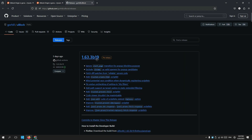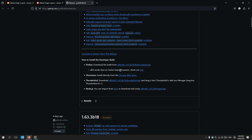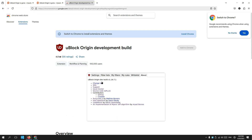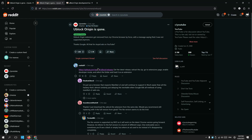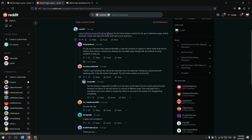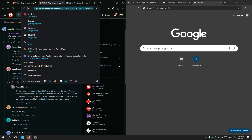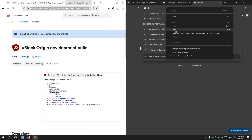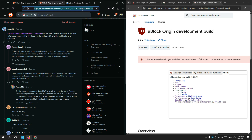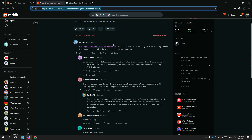Okay, so this is the GitHub page for uBlock. If I go down here, I should find the download link. So I'll get that link. The instructions say: get the latest release, extract the zip, go to the extension page, enable developer mode, and select the folder to load it as an extension. Makes sense.